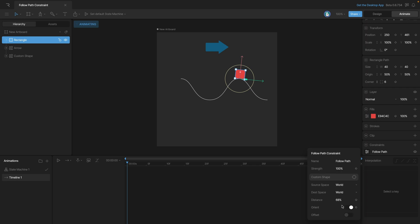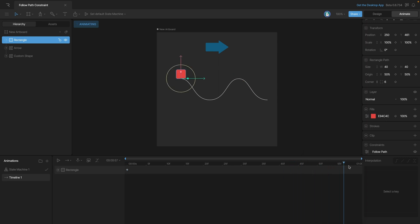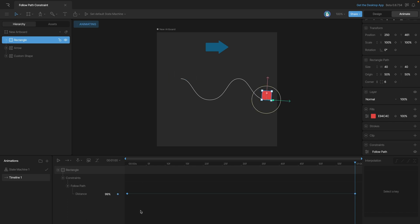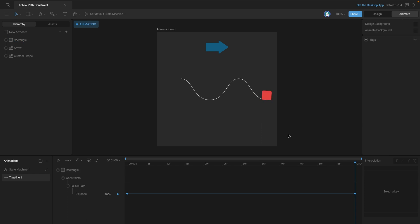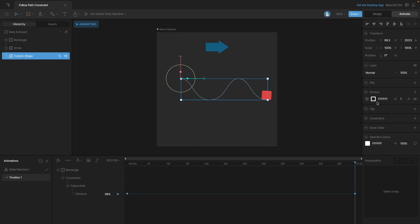Let's make a quick animation. We're going to animate the Distance — we'll start by setting a 0% key at the beginning, then go to the end and type in 99 so that we get the rectangle all the way to the end. When we play the animation, you'll see that the rectangle moves along the path. We've left on a one-pixel white outline so we can see the path the rectangle is moving along, but you don't actually need this — you could turn it off at any time.